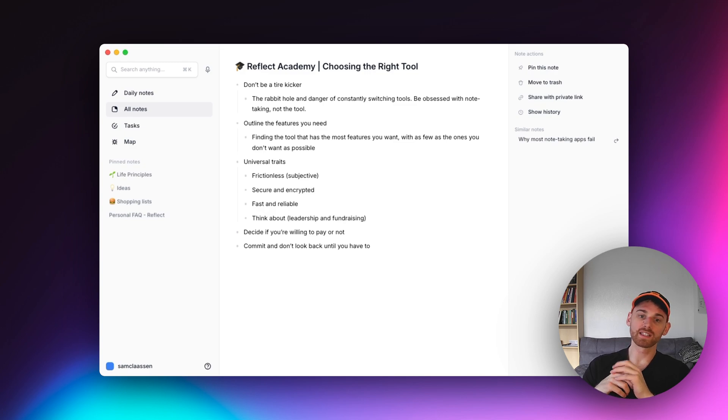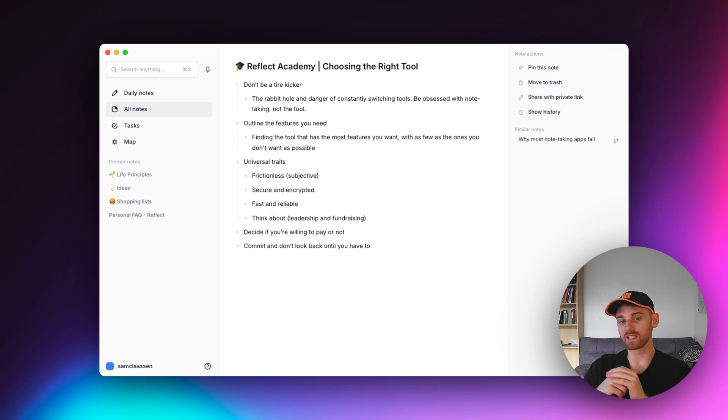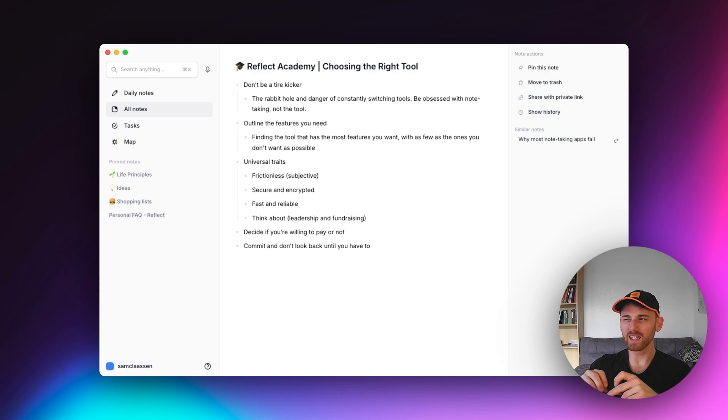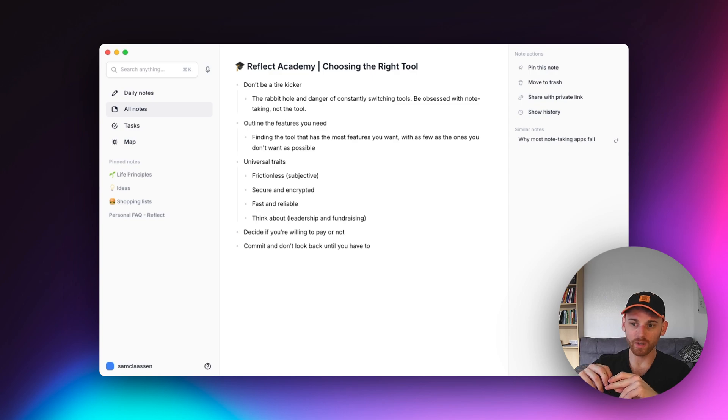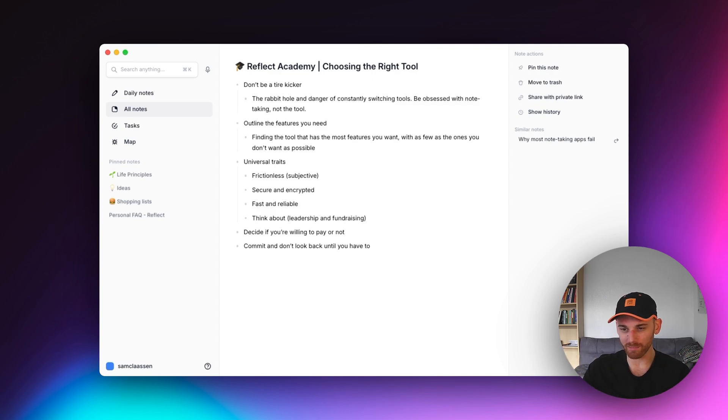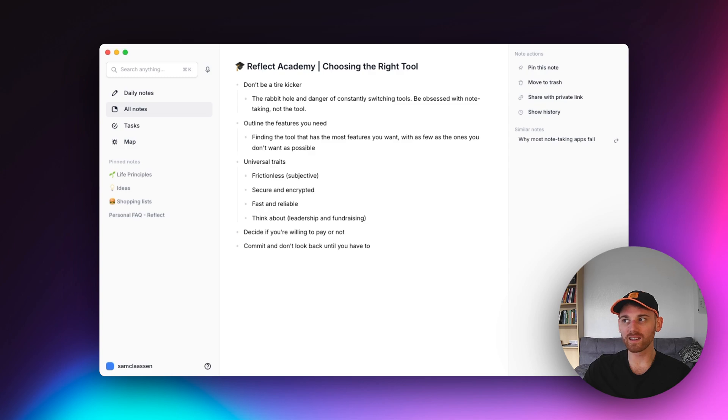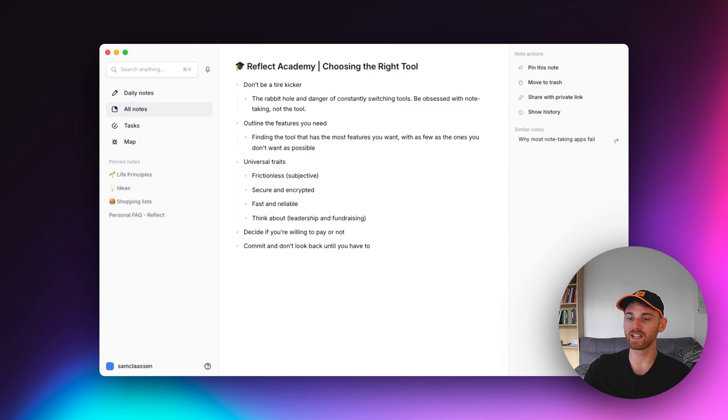Kind of related to frictionless, fast and reliable. These are obviously characteristics of it being frictionless. But I think, ironically, people will forget about speed when they're actually testing different note-taking applications.